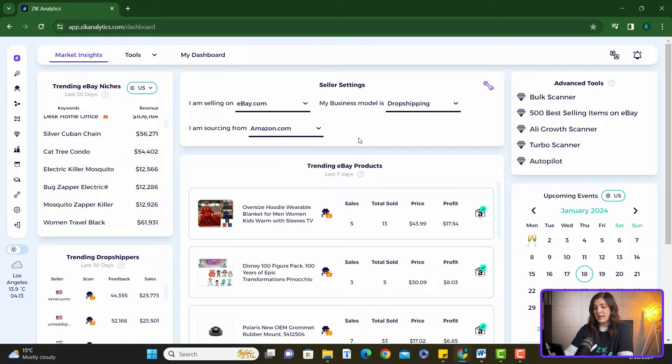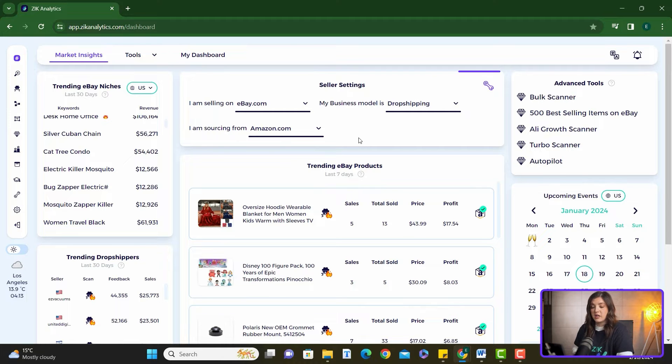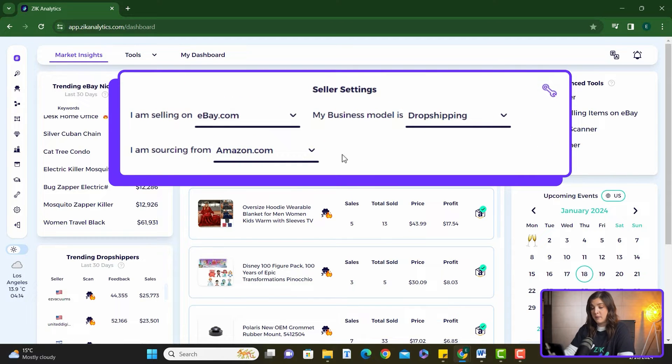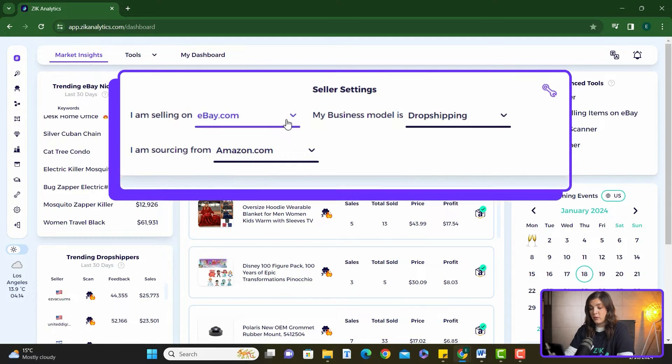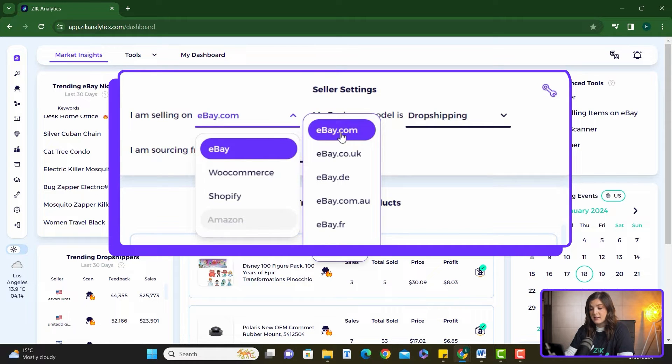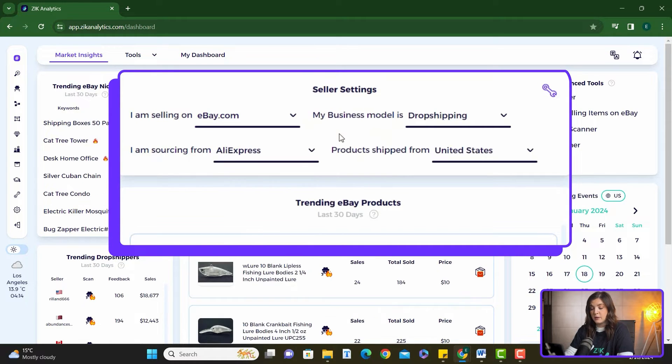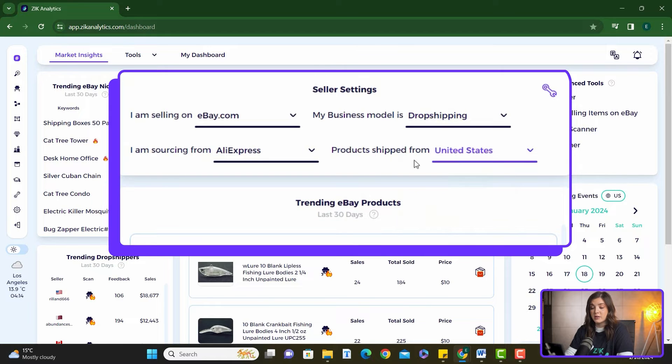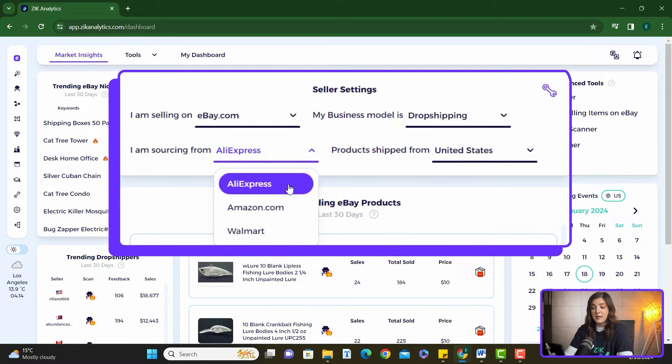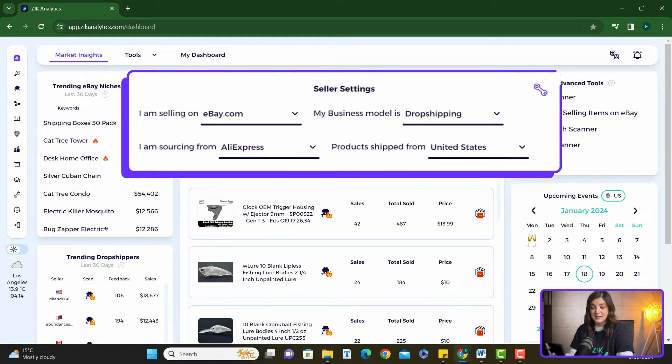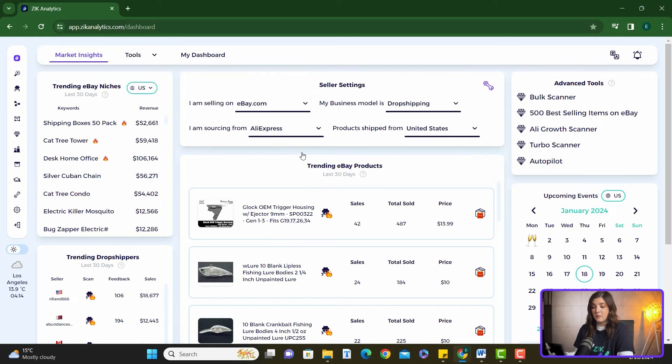So first things first, we're going to want to change the seller settings at the top using this tool here. Select where you are selling, select your business model, and where you are sourcing your products from. From here, based on your settings, Zeek will provide you with all the things that you need for your convenience.